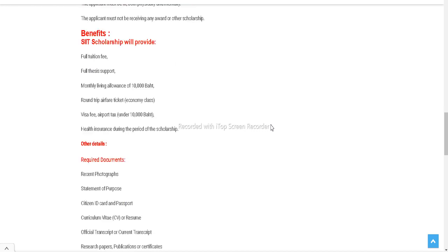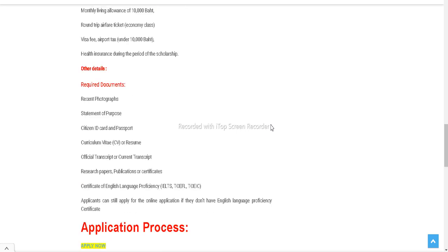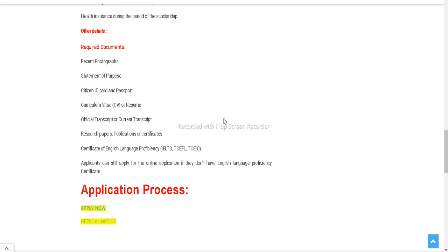Here are the benefits and documents required. Simply you have to keep your passport, recent photograph, statement of purpose and CV, official transcript of previous degrees and research publication certificates if you have any.